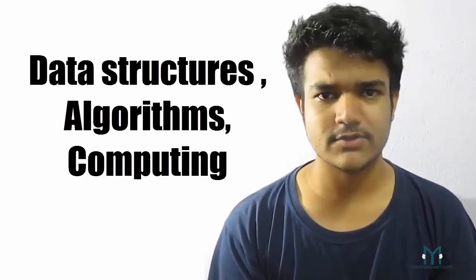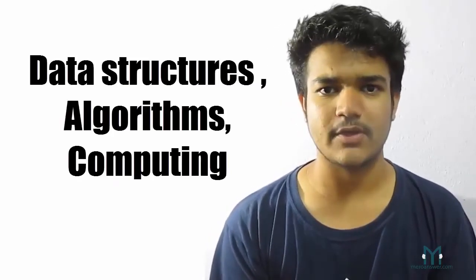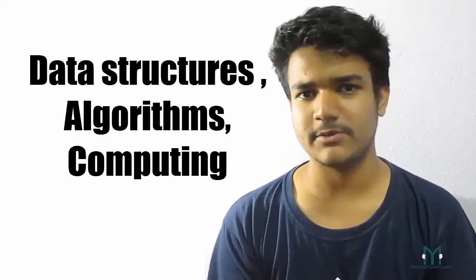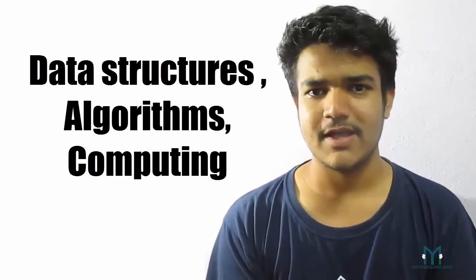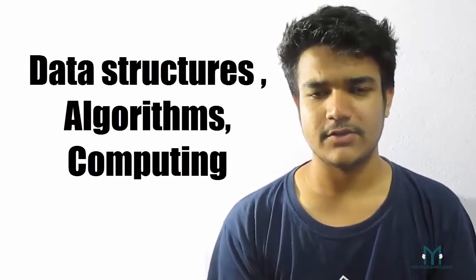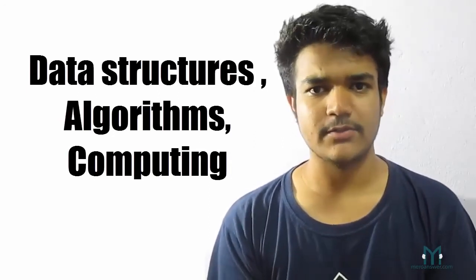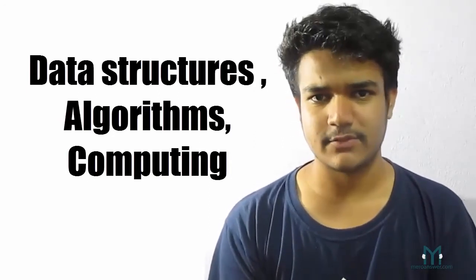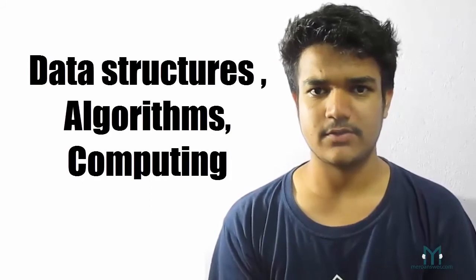you're going to learn about data structures. You're going to learn about the computers implementation and then other aspects or the basic aspects of computing and computers.